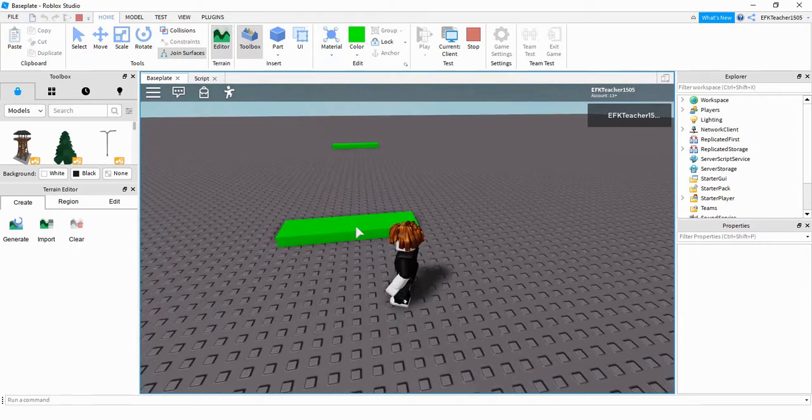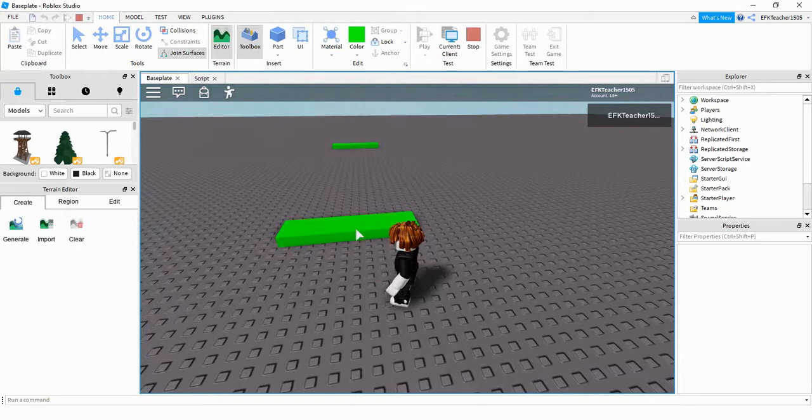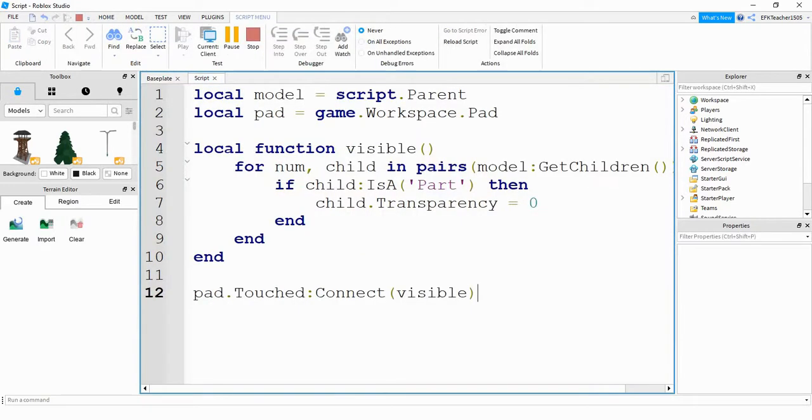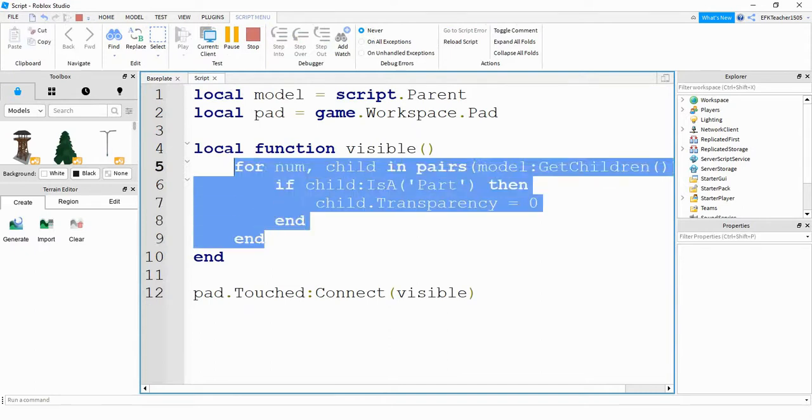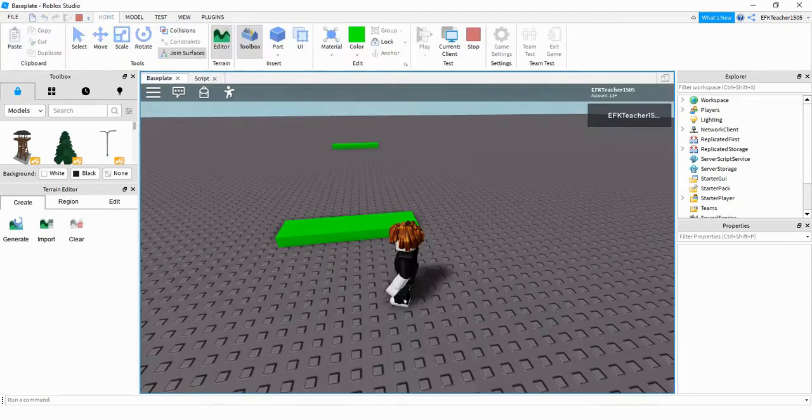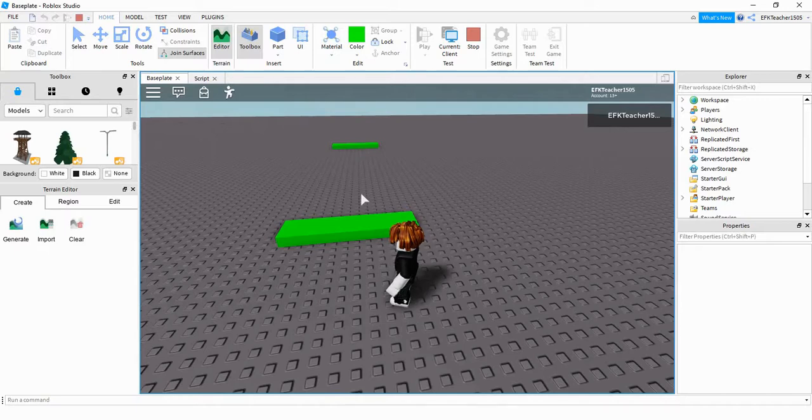When the player touches this pad, it's going to go into that function, which we have the for loop set up for. Once it touches, it's going into this function, which we call visible, and it's going to run this for loop here. What that for loop does is for each part in that invisible model right now, it's going to change its transparency equal to zero, which will make that part appear.